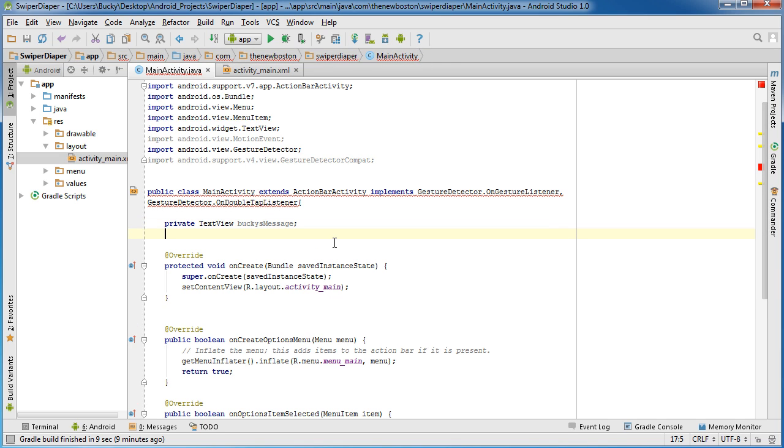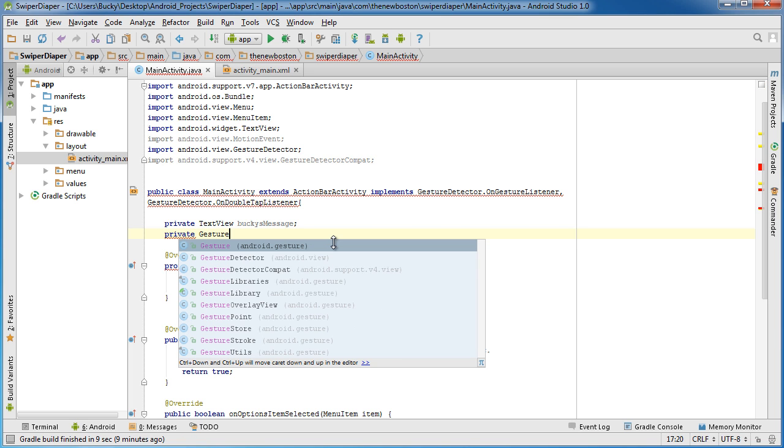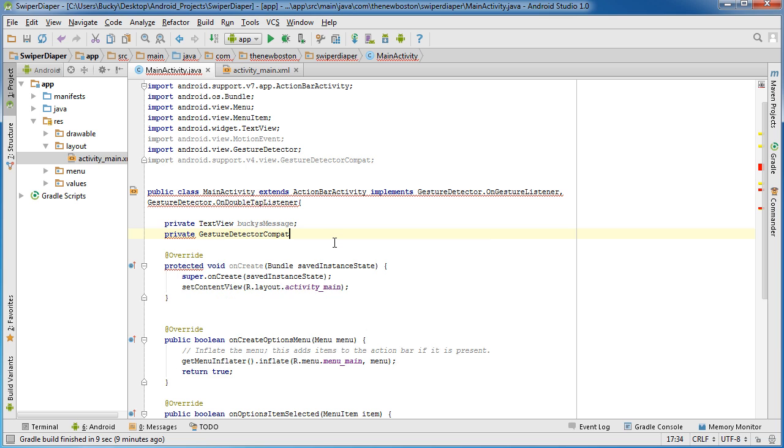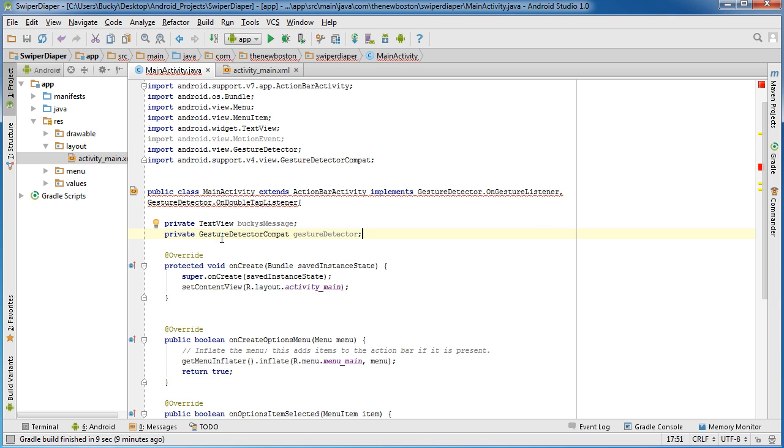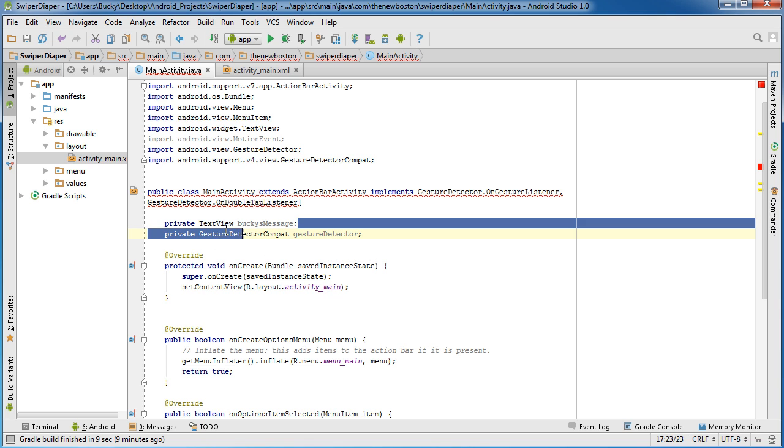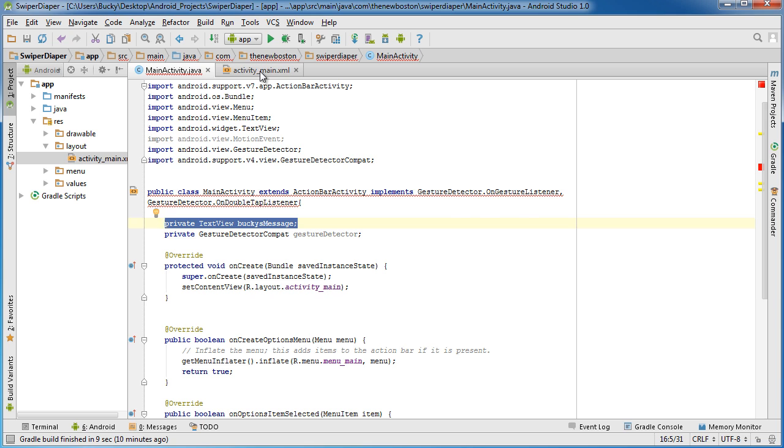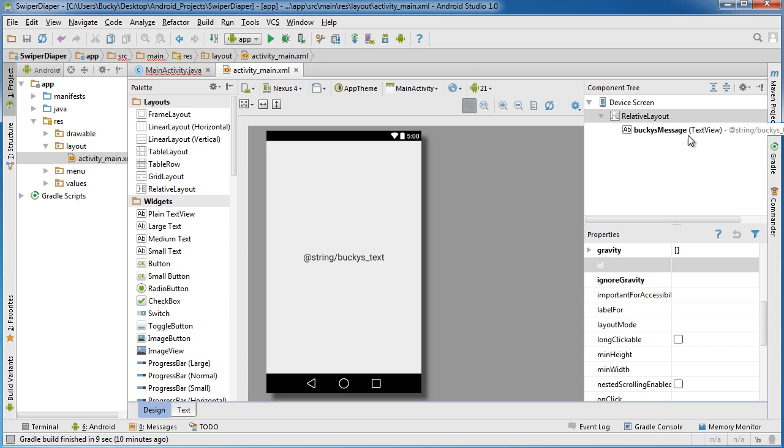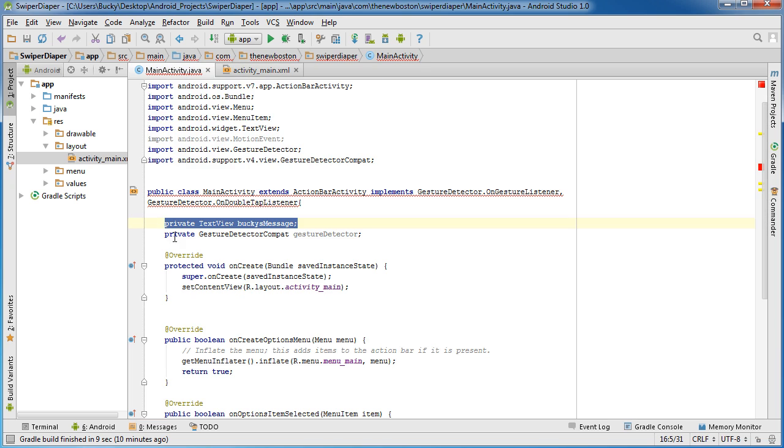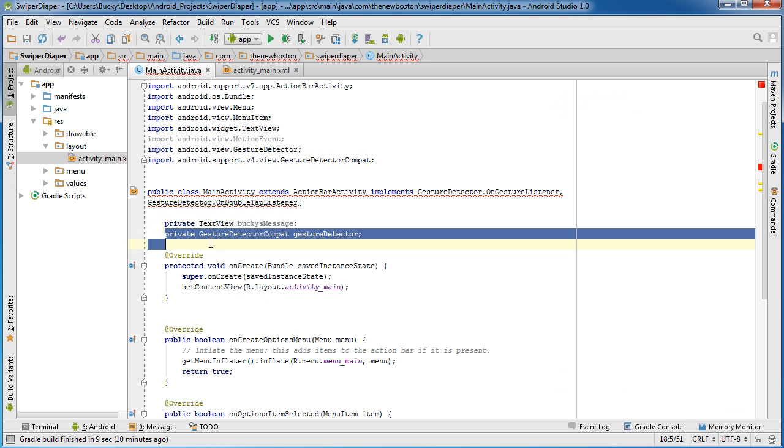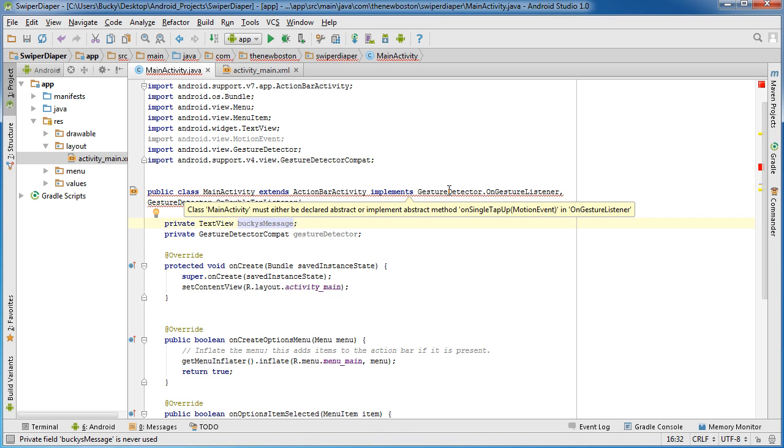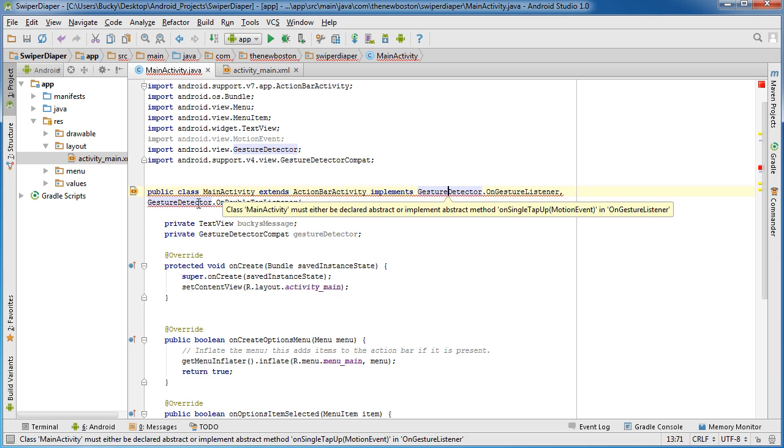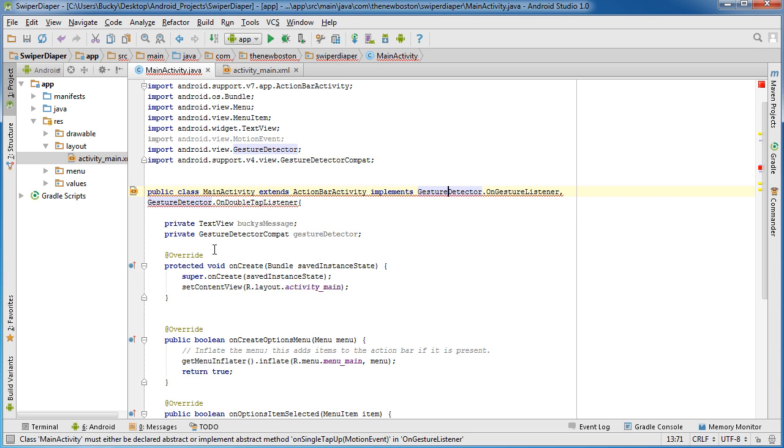Now another thing I should do right here is private GestureDetectorCompat, and I'll call it gestureDetector. Pretty good name. You guys know that this variable is just going to be a reference. This gestureDetector is the object from the class that's going to detect gestures. I'll show you how to use that later.